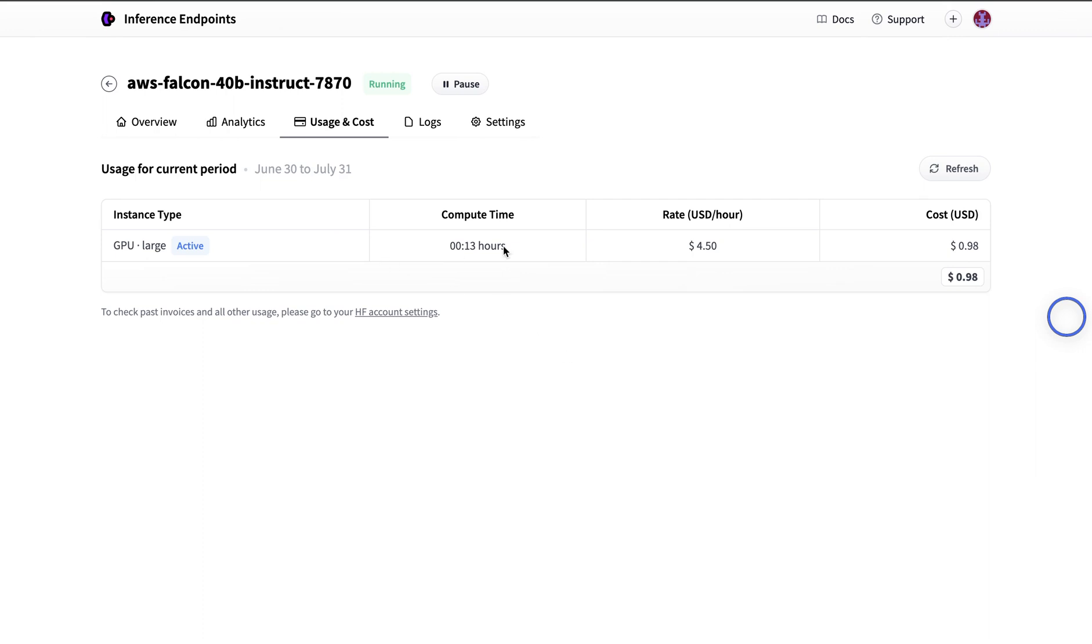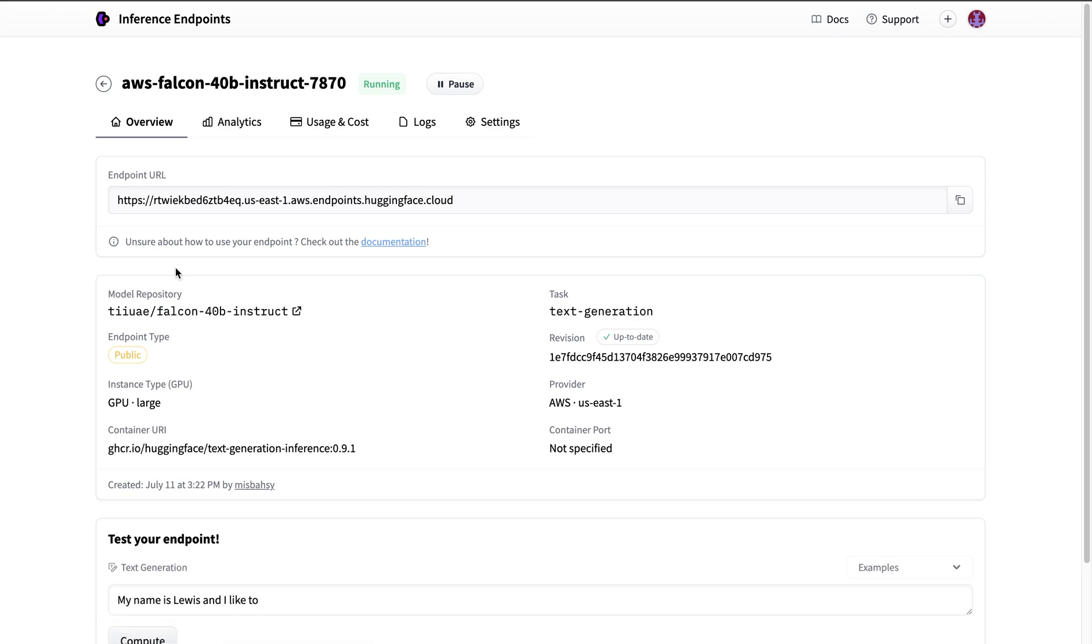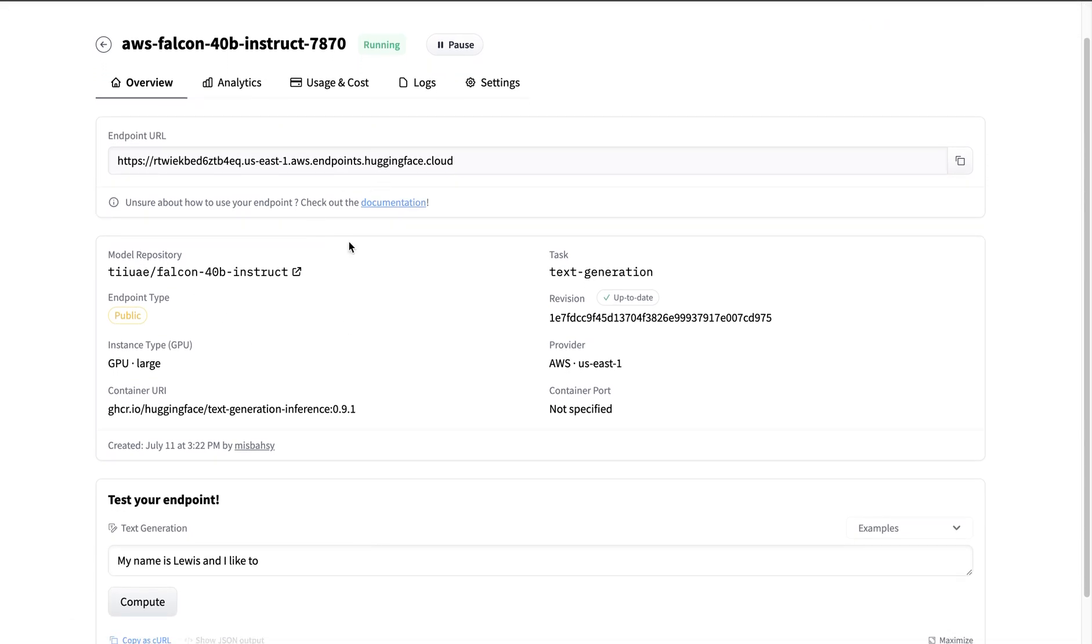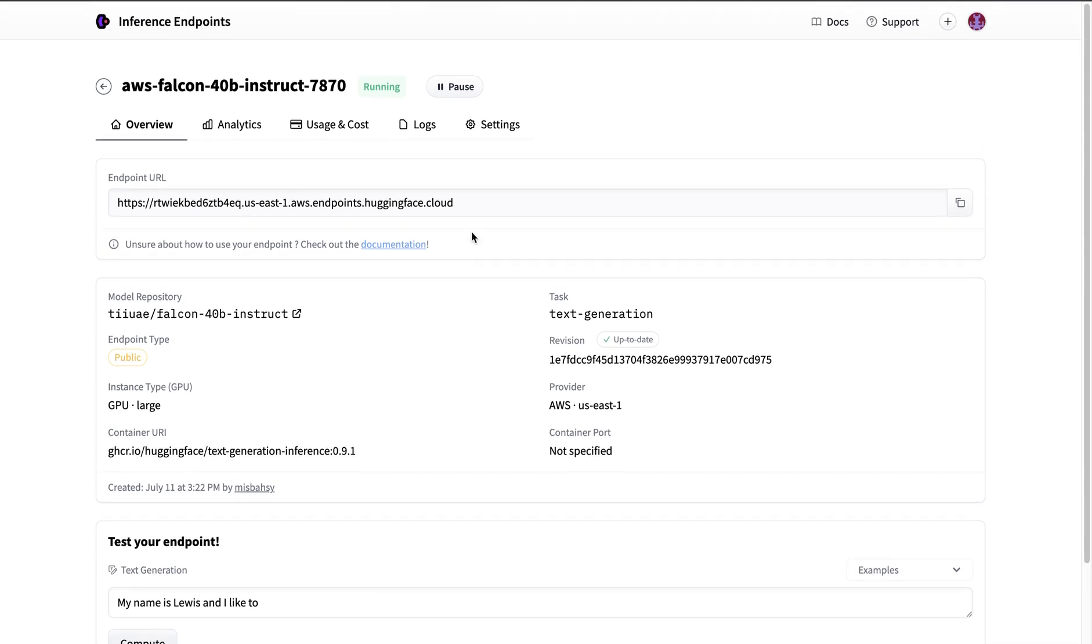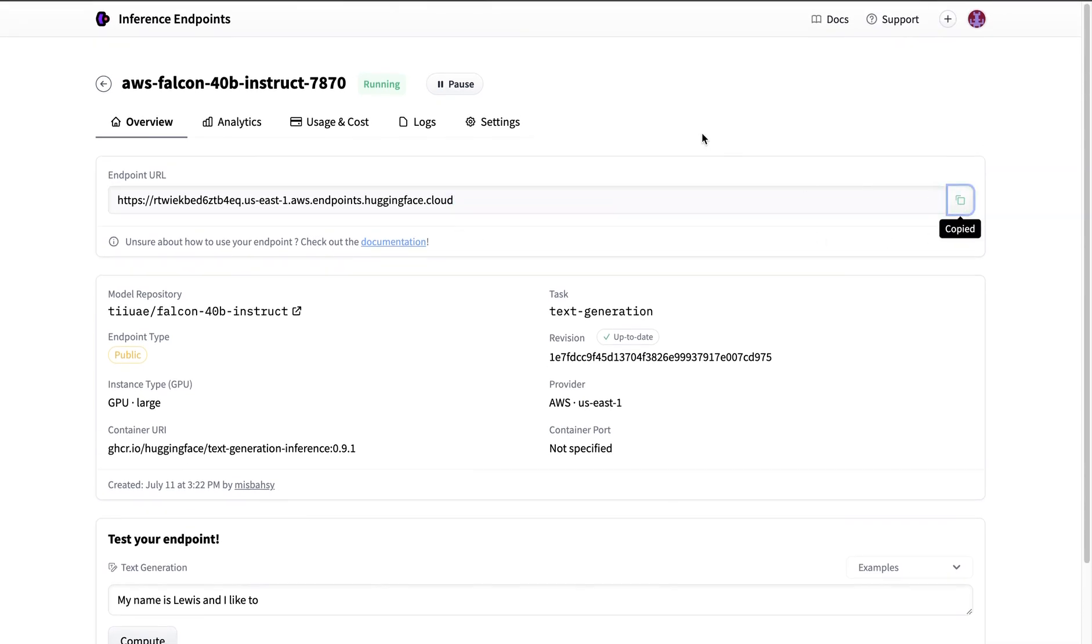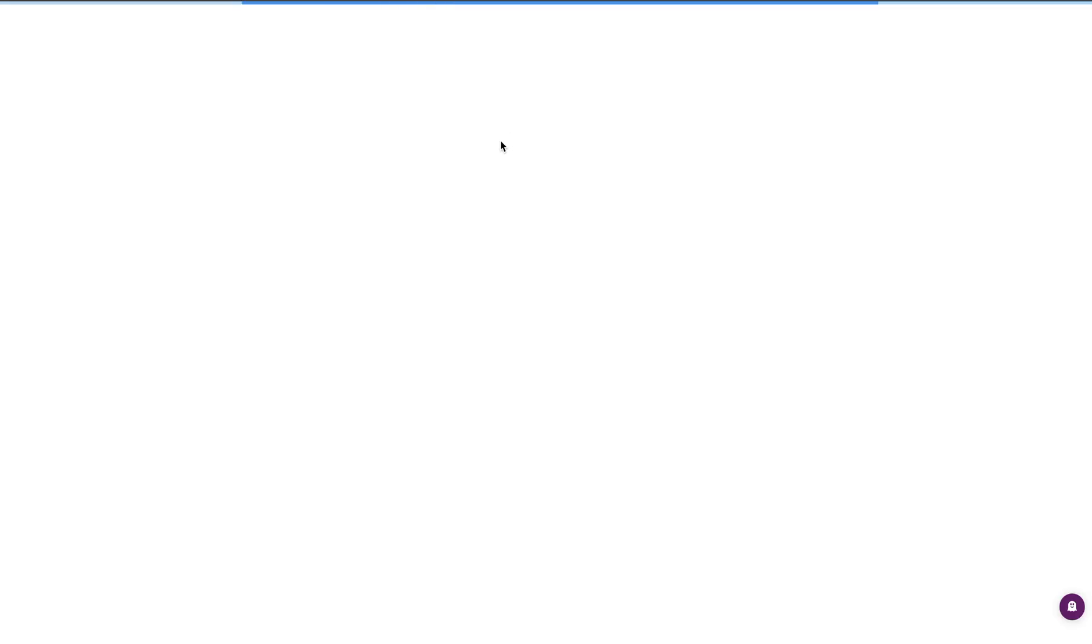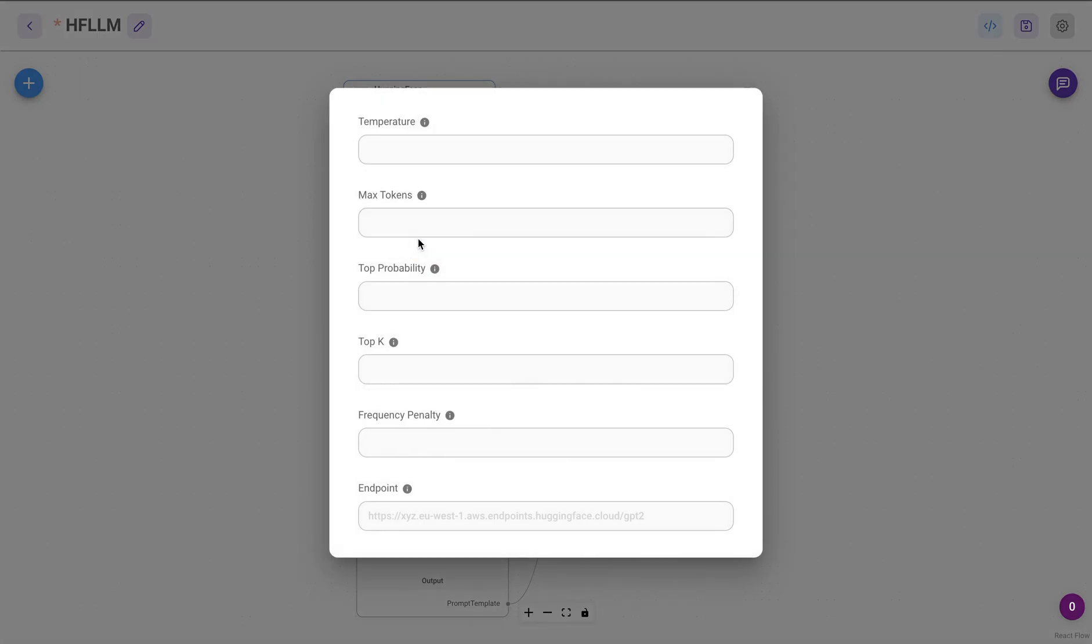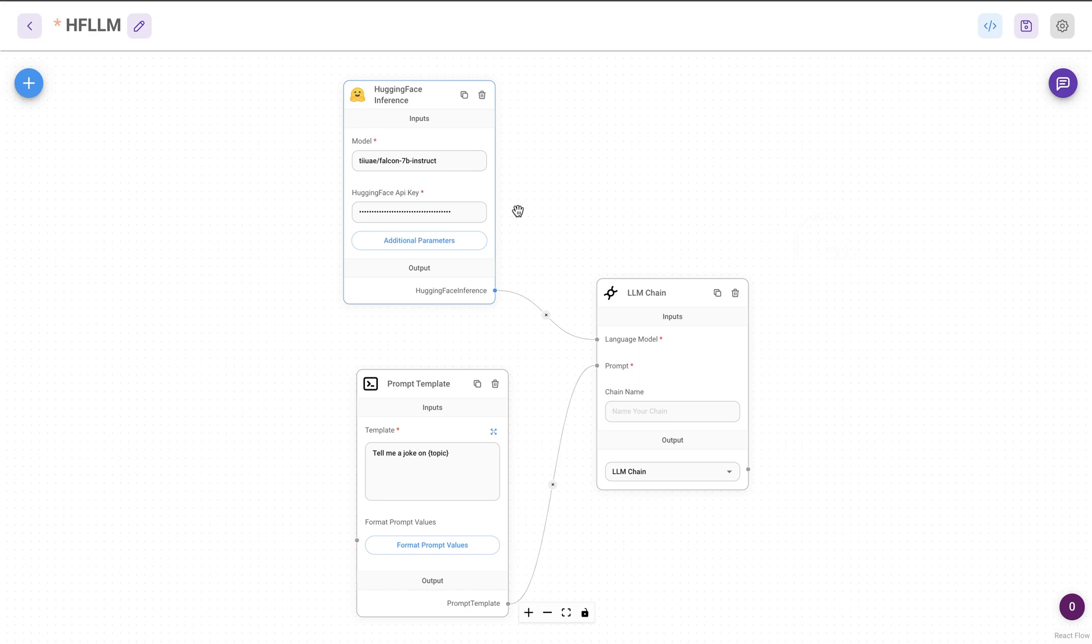So it took about 12 minutes or so and it got the instance running. Now we can go to the overview and in here there are a few important things. So one is this endpoint URL. This is what we're going to be copying and then we'll use it in our FlowWise in the additional parameters section. I'll add it in here as the endpoint.